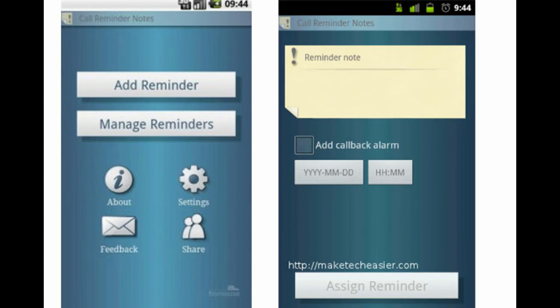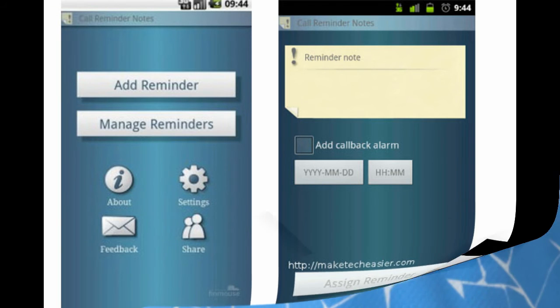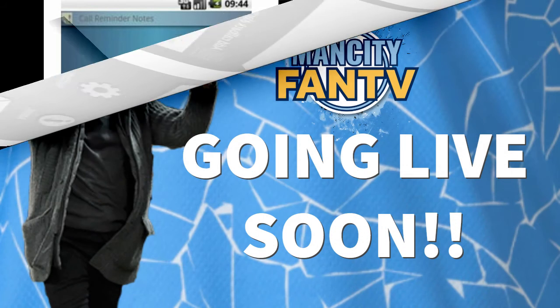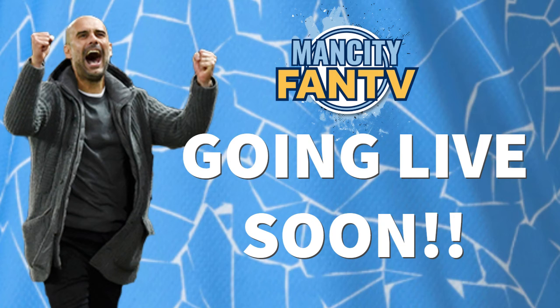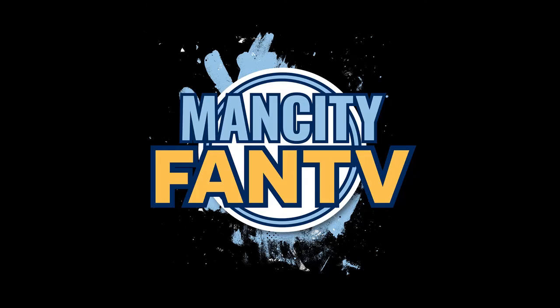Last thing, set a reminder in those ever important laptops or those mobile phones so you don't actually miss us when we are live. Last thing I want you to do right now is hit that subscribe button and what we'll do is we'll see you later on.